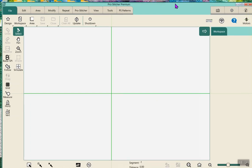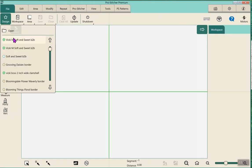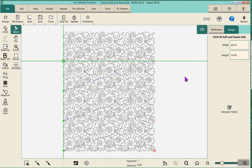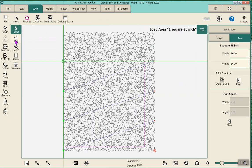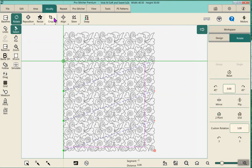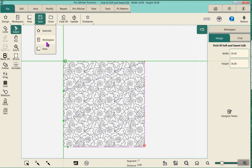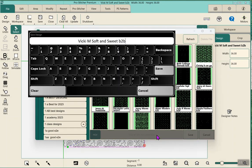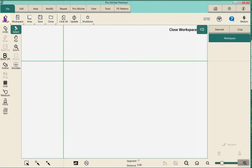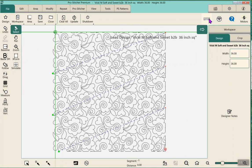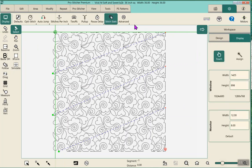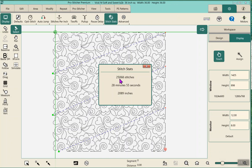I grab my design back up — Vicki 'Soft and Sweet' — and pull up that area file for the 36-inch square. Modify, crop outside edges, baseline. I can save that selected — just add the 36-inch square, save — then hit clear all design, open it again, and then hit Stitch Stats and it won't crash. I'm now at about 25,000 stitches per square yard, which is a normal amount for this customer.